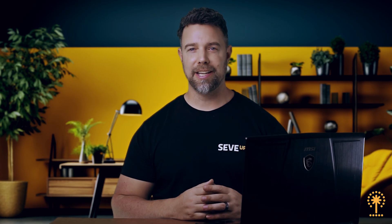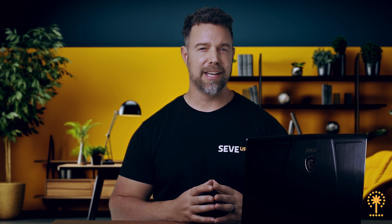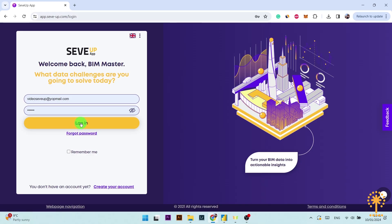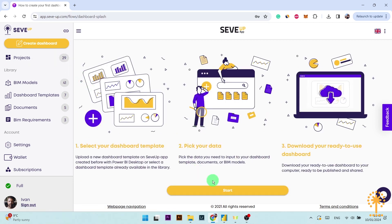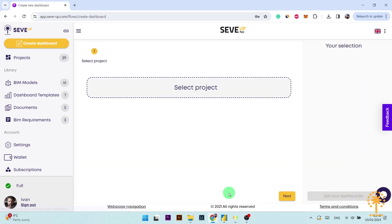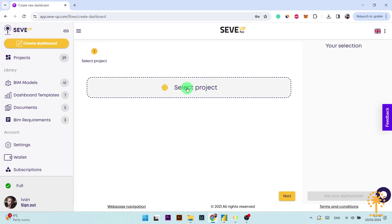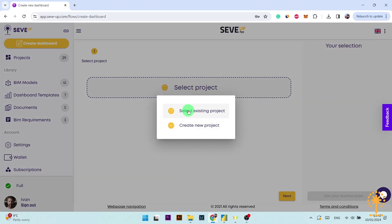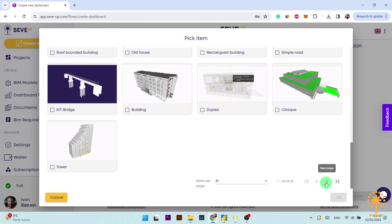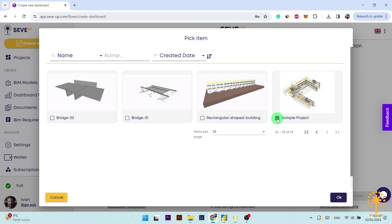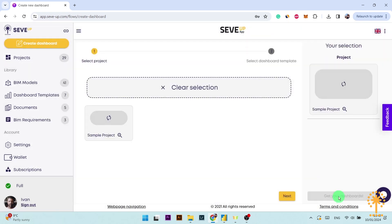Now let's start creating our custom dashboard by creating a blank CvApp template. First of all, sign into your account on the CvApp app. Now go to the create dashboard button and click on it. Then click on start at the bottom. At the top of the page you'll see a progress bar — this is simply showing you where you are in this creation process. Now click on select project and here you click on select existing project. I'm going to select this sample project right here and then click OK, then click next.